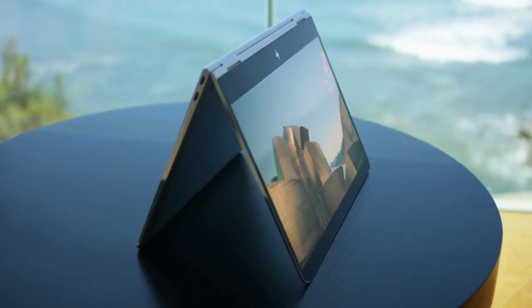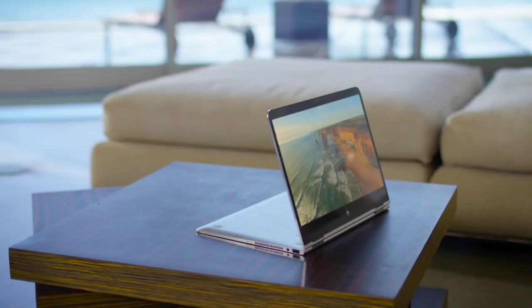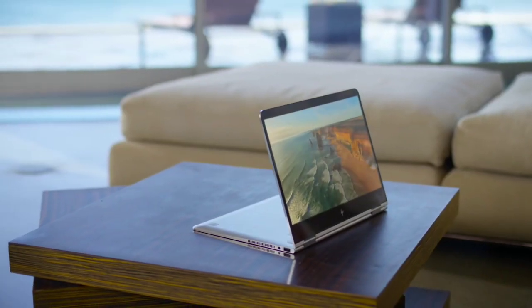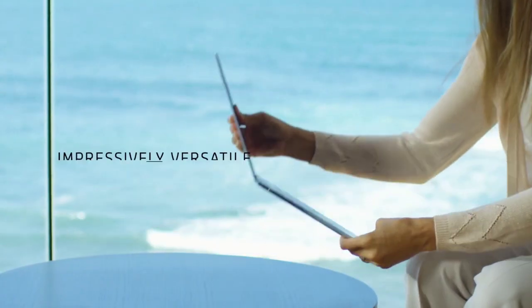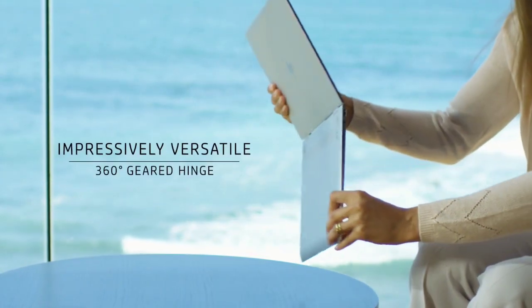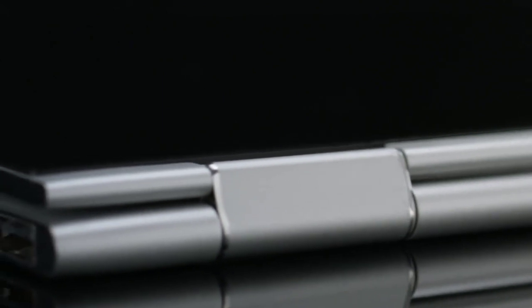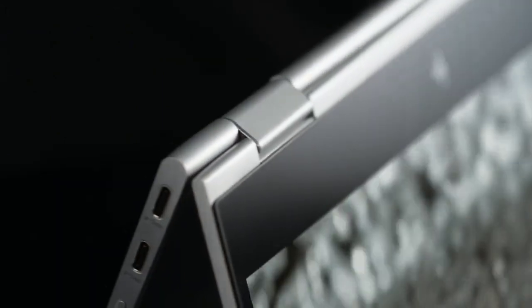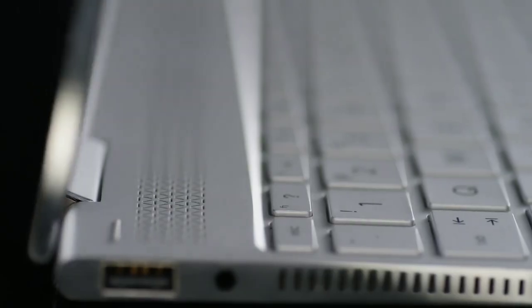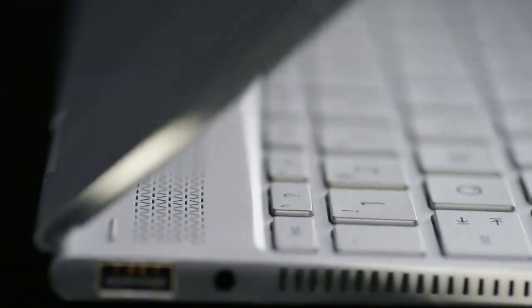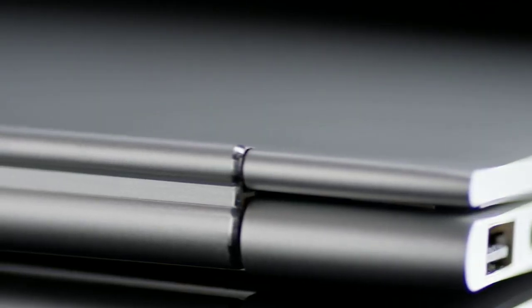We've refined the geared hinges, reducing the size and increasing the exactitude of their function. The anodization and diamond cut edge adds an accent and visual intrigue as it moves from mode to mode across its 360 degree spectrum.